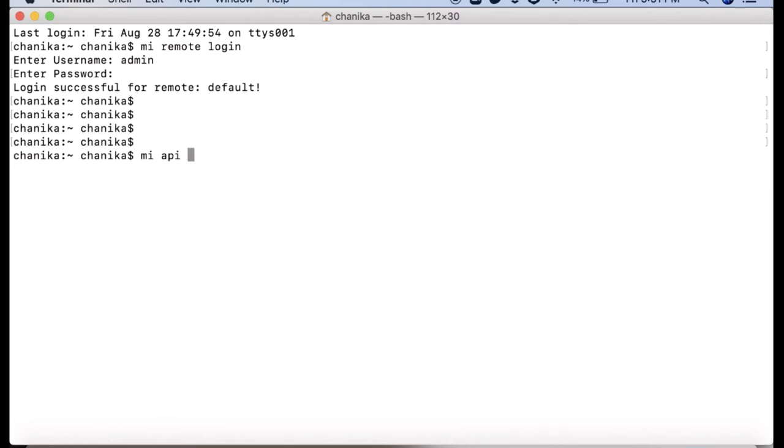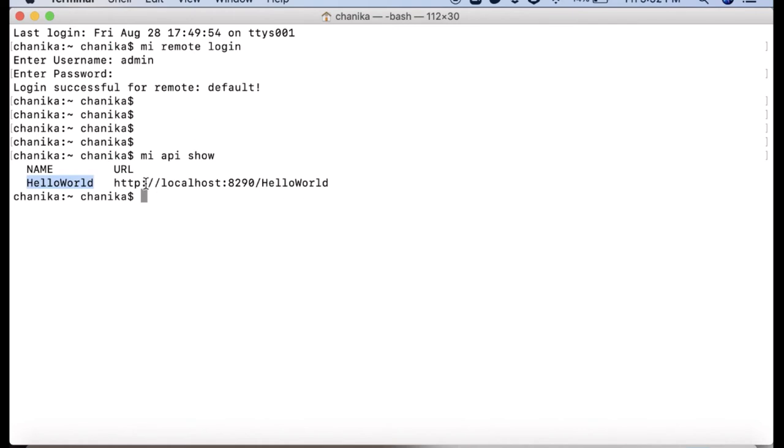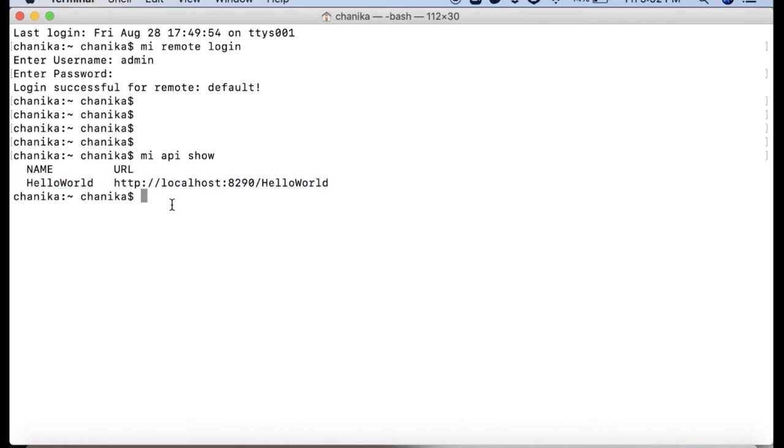Then let's see what APIs are deployed in the MI server. We can use the command MI API show. It gives the name and URL of all the APIs deployed.